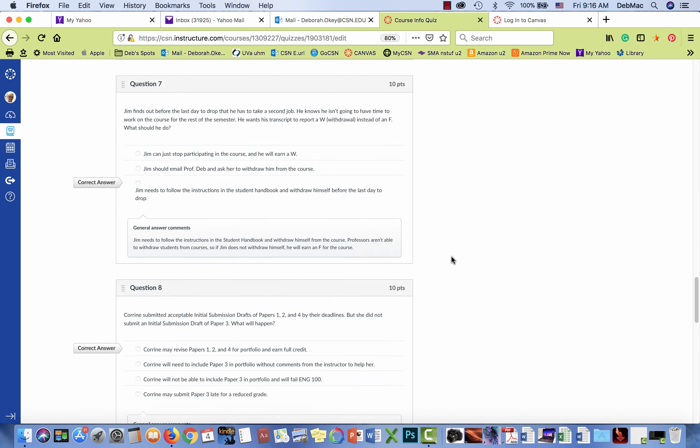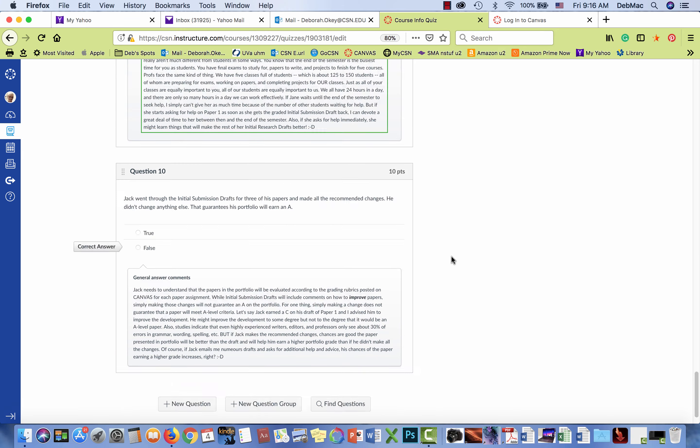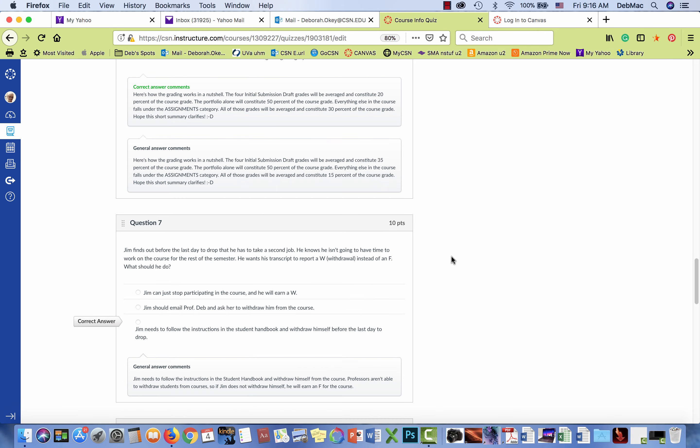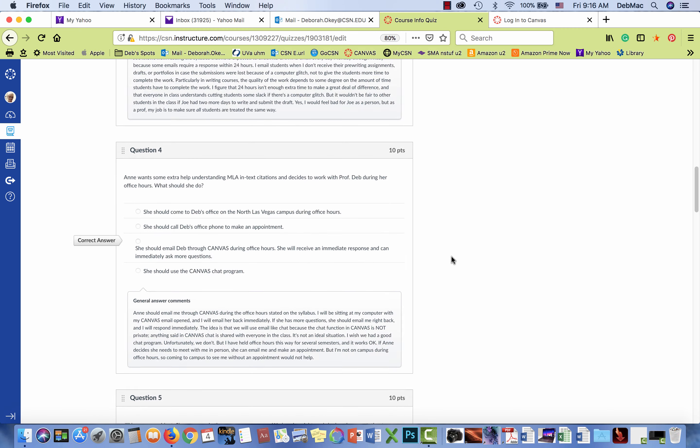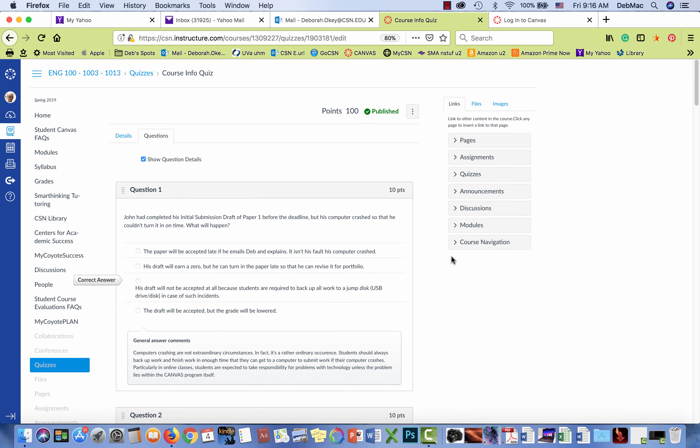I just kept going in and doing the same things over and over again until eventually they worked. But computer programs shouldn't work that way. It should be dependable and it should work. Otherwise this is just a very confusing waste of time.